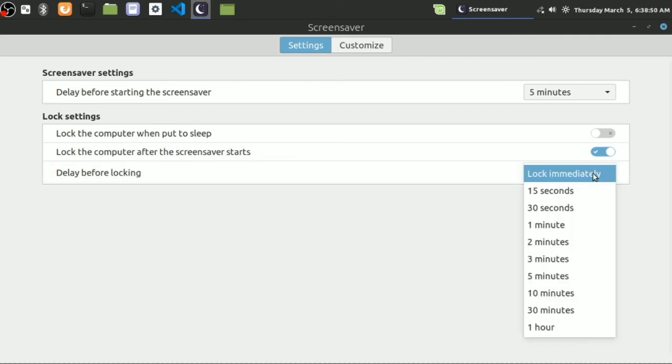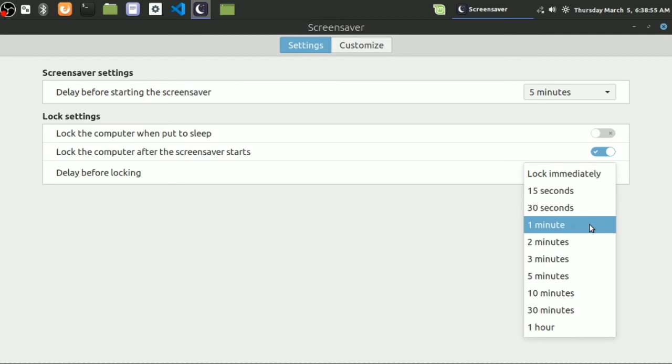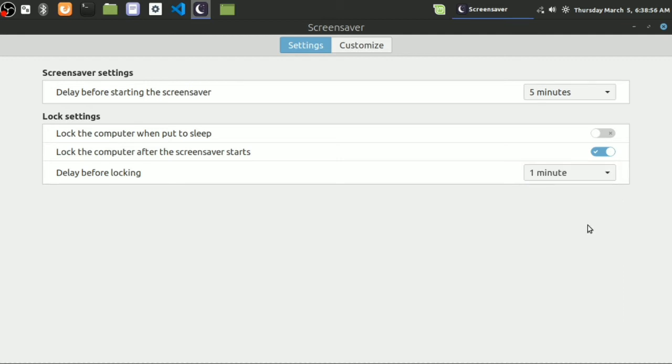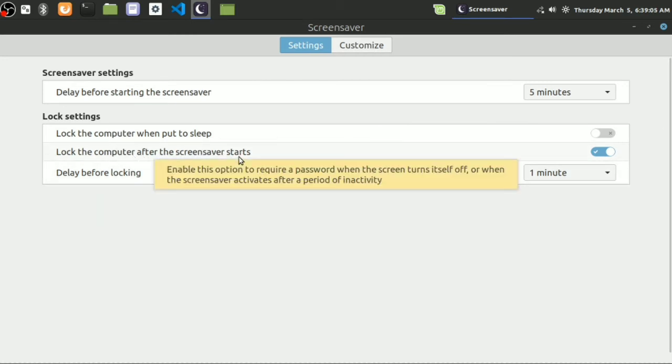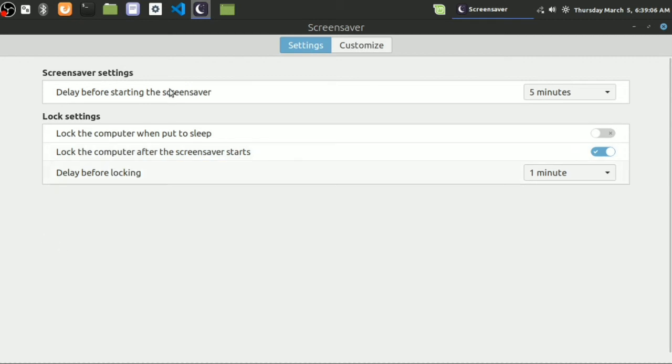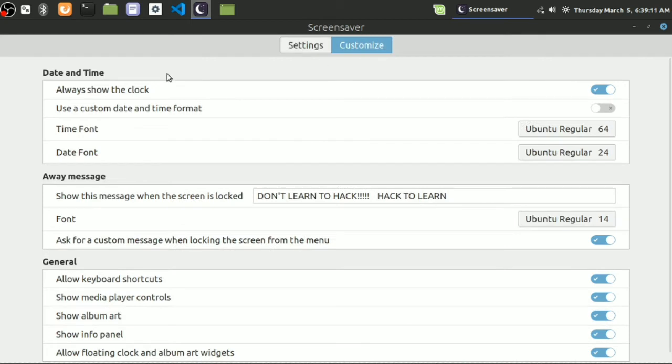Let's move on to the second option: lock the computer after the screensaver starts. You can choose this one - lock immediately or after 15 seconds. I'm going to say after 1 minute. You can choose this one to lock the computer after the screensaver starts.